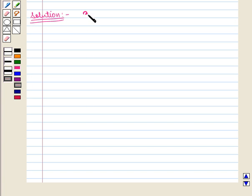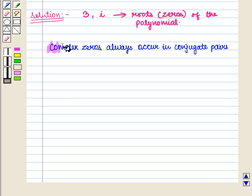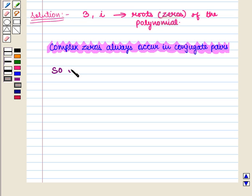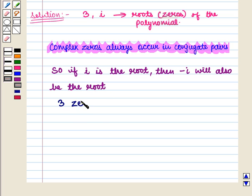We are given that 3 and i are the roots or zeros of the polynomial. And we know that complex zeros always occur in conjugate pairs. So if i is a root, then −i will also be a root. Now we have 3 zeros of the given polynomial: 3, i, and −i.